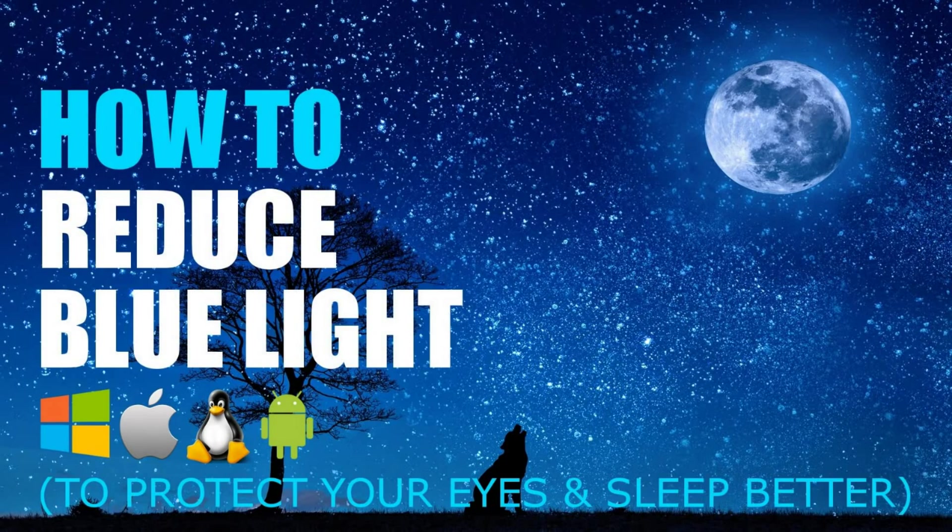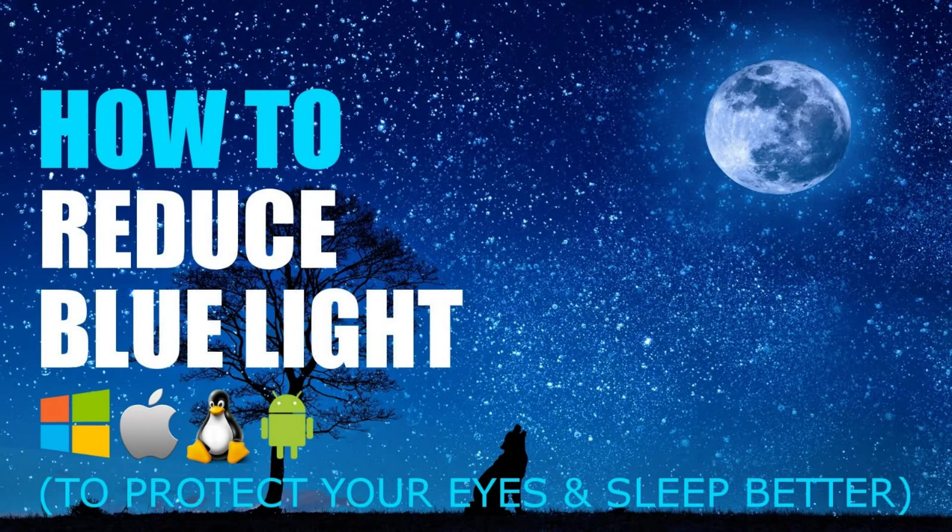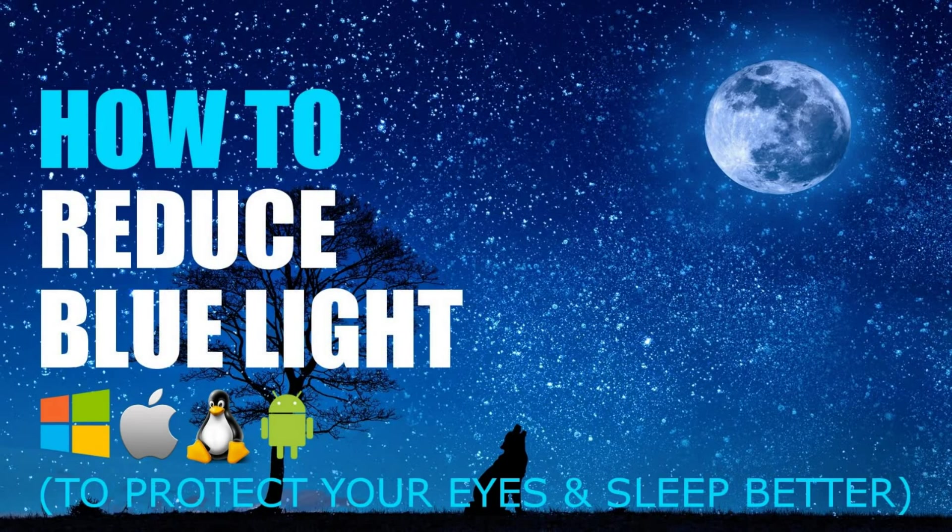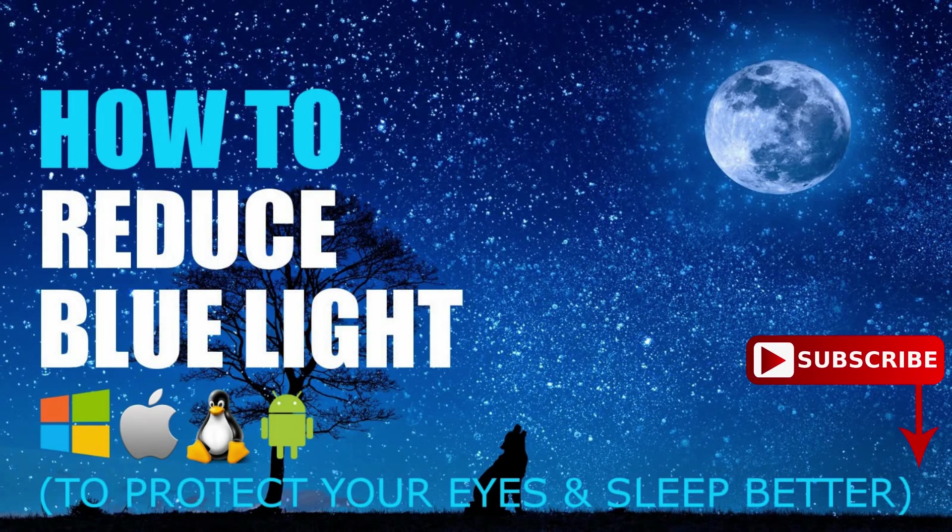It's been scientifically proven that the blue light emitting from your computer, smartphone, or tablet screens is not good for your eyes. Exposure to blue light imposes serious threats to the retinal neurons of your eyes and inhibits the secretion of melatonin, which affects the circadian rhythm and can cause you to not sleep as well.